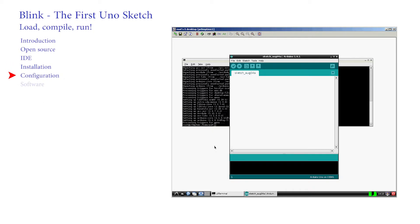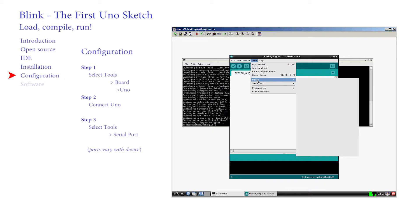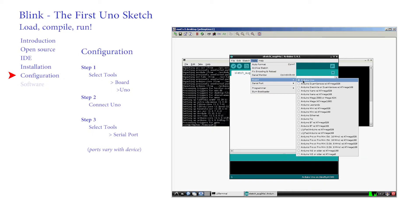There are two settings that have to be configured whatever system you are using. The first is to ensure that the UNO is selected from all the different types of Arduino that exist and are shown on the list. Go to Tools, Board and select UNO if it's not already selected. Now connect the UNO to any convenient USB port on your machine.